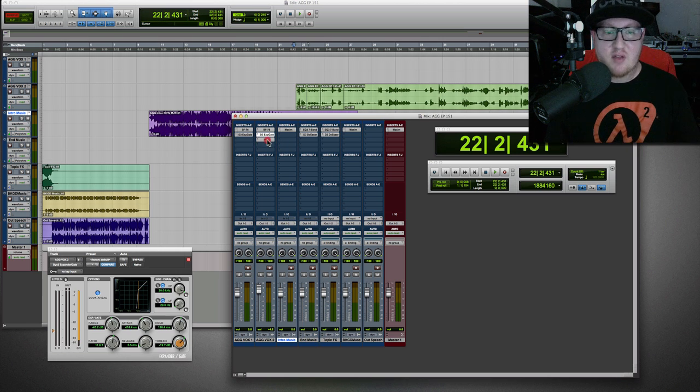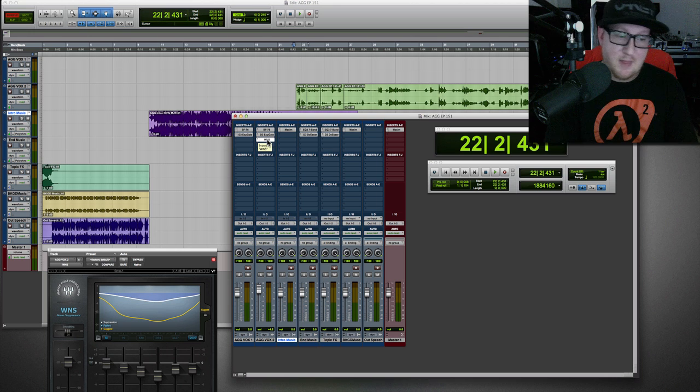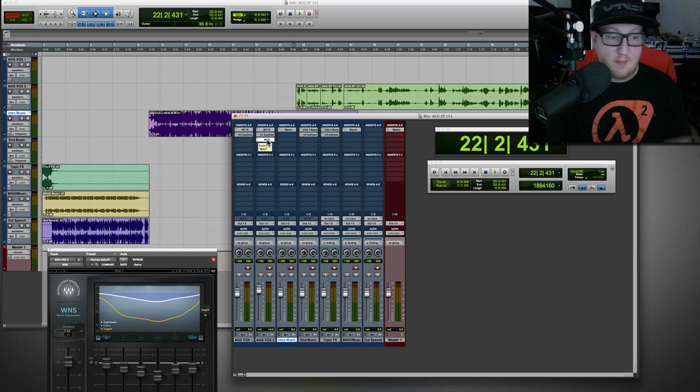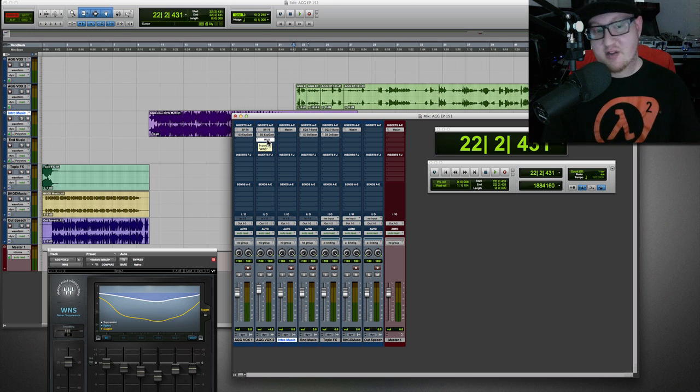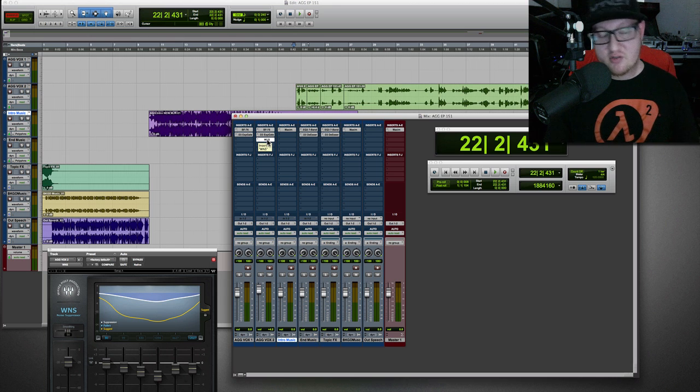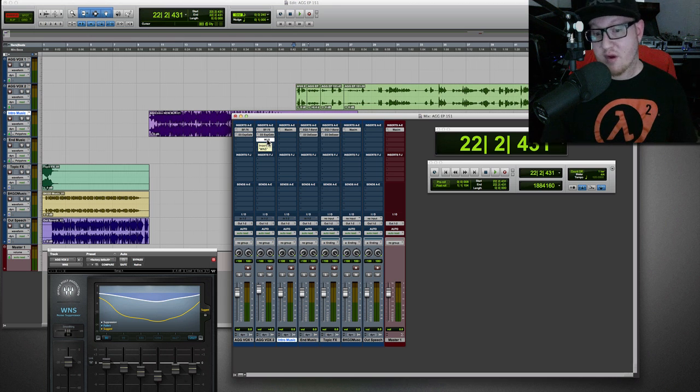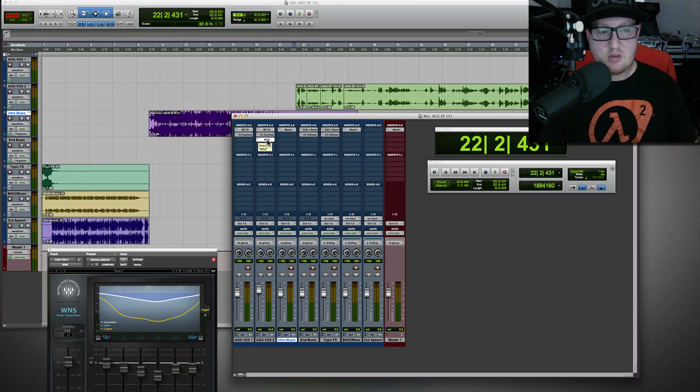And that right there is I use Waves, the noise suppressor there. That's the WNS. It's a very, very nice plugin. And it does a really great job. Used it on some post-projects as well. Works very, very nice for post-production. So I'll do some of that.